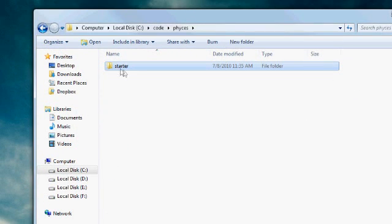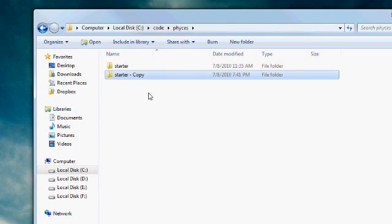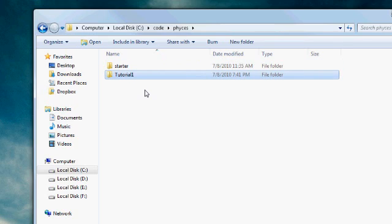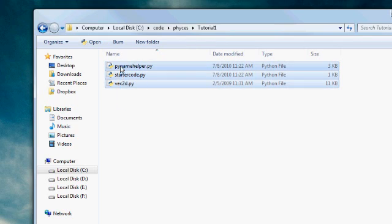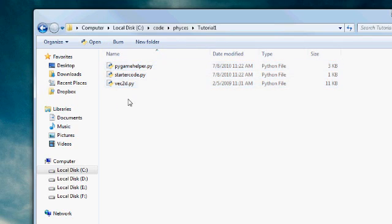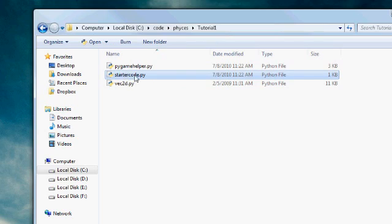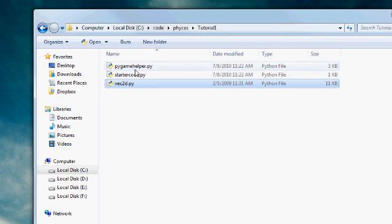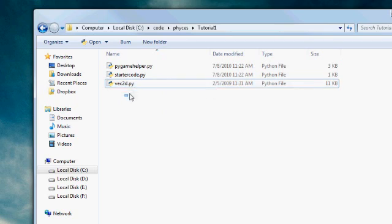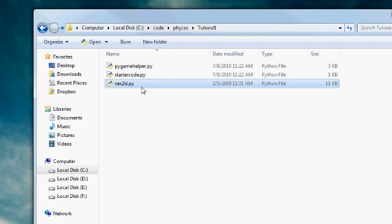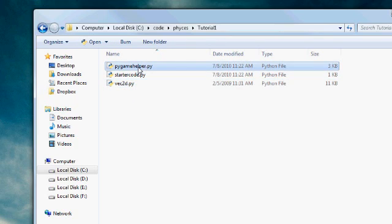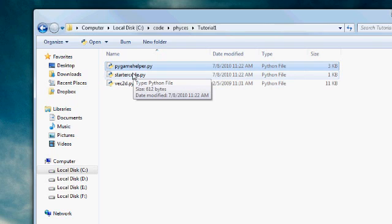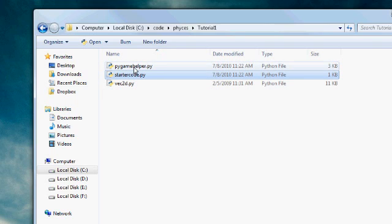Okay, so hopefully you have downloaded this folder called starter. So let's copy-paste it to create our first project, call it tutorial1, for example. So go inside. I have mentioned that there are three files here. Now, we will only be working inside this single file, startercode.py. These other two files we will not be touching. Especially Vec2D we will not be using at all this tutorial. Pygame helper we will be using, but only indirectly.